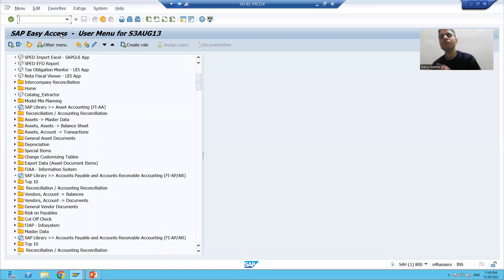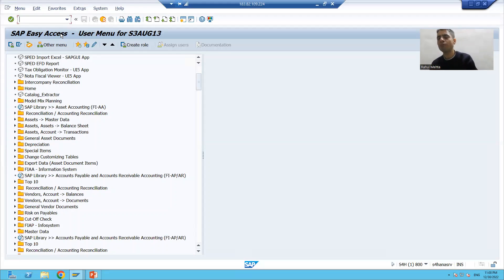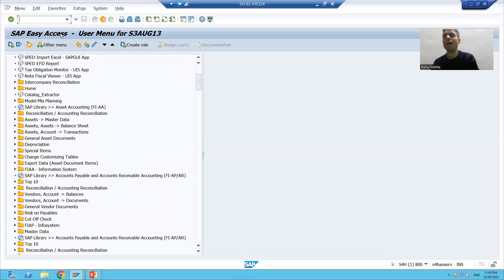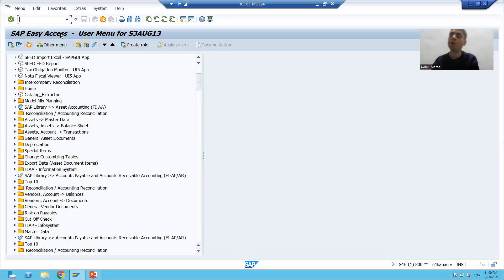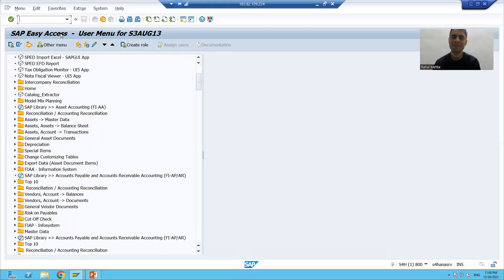In this video, we will go through the rest of the elements of SAP GUI. We will now cover the fifth element of SAP GUI.